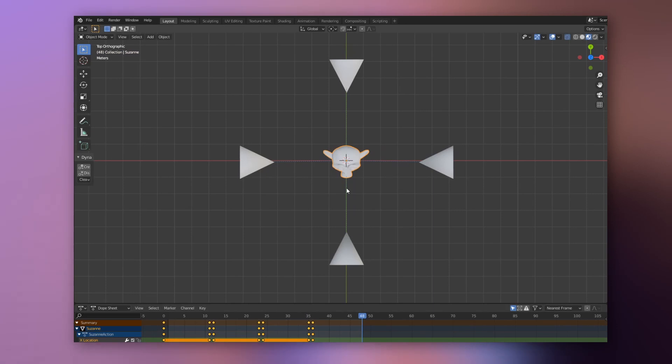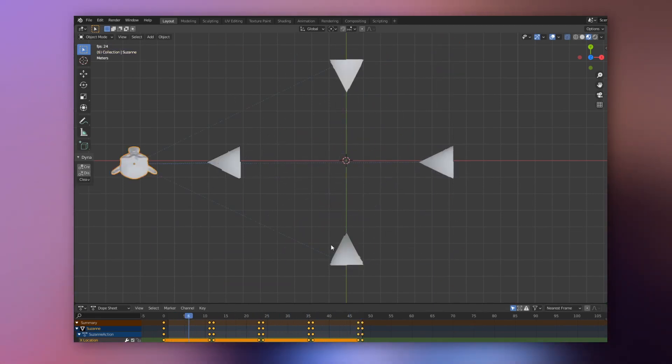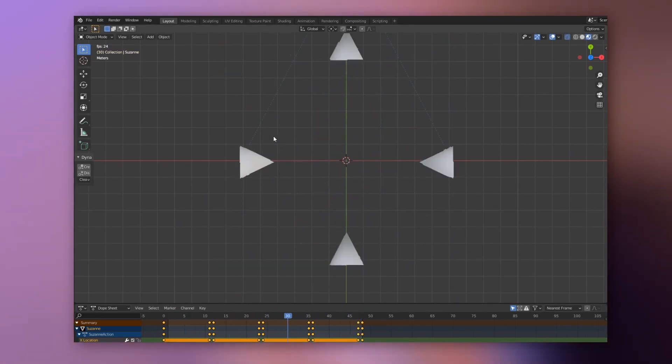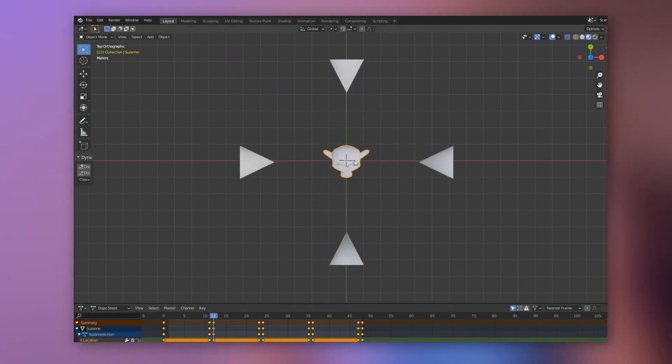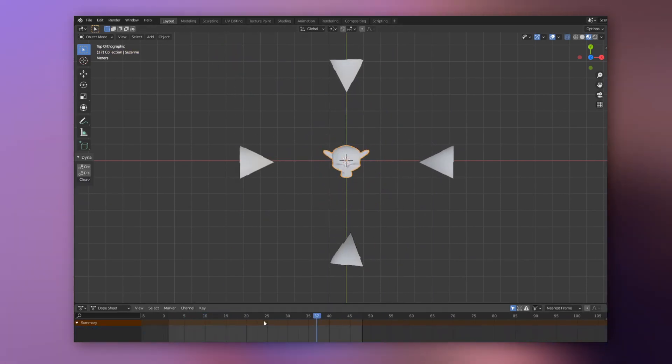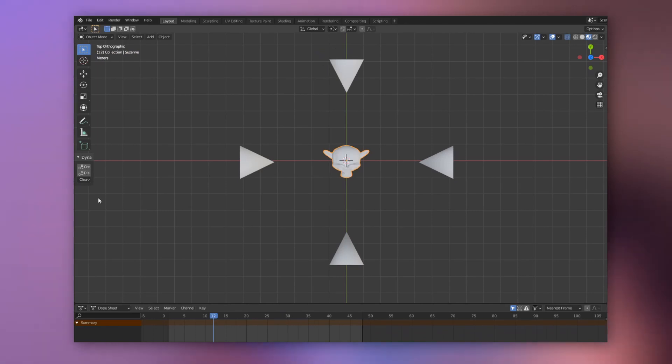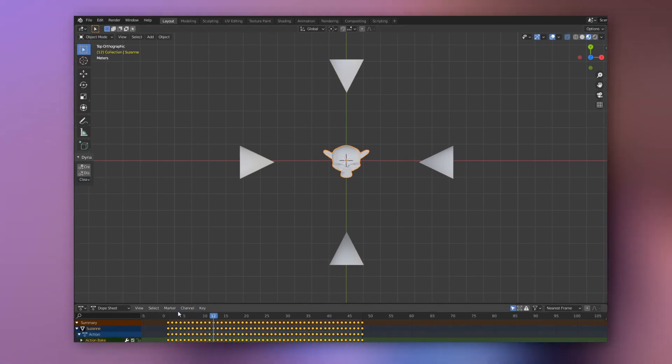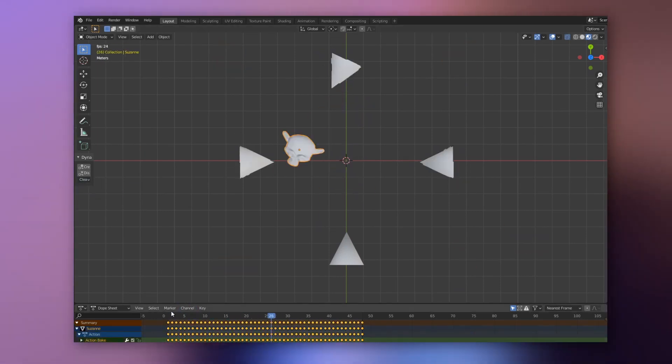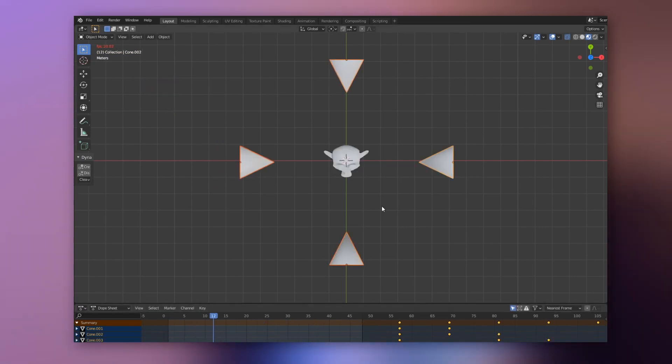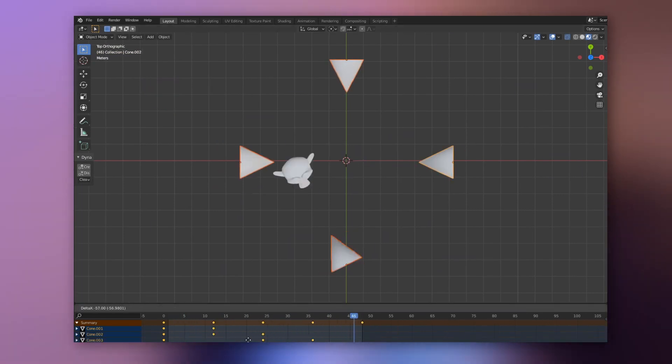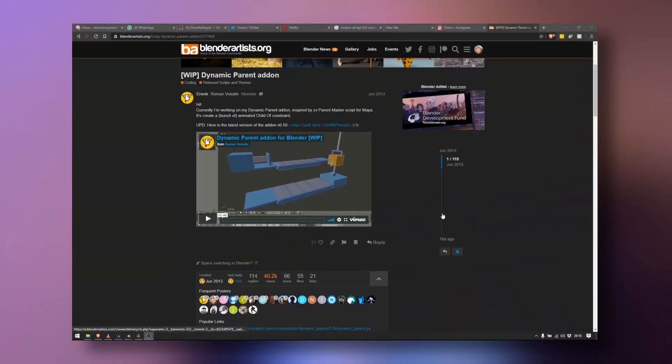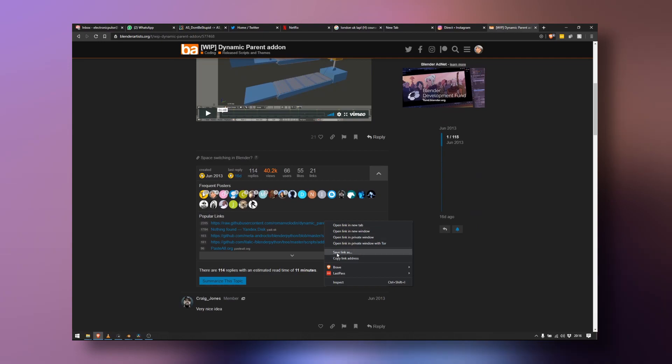If you want to switch hands, you can have a prop in one hand, put the other hand, grab it, select the constraint and it will key the first constraint so its influence is zero and then create a new one for the other hand. This add-on is really handy. It also has baking so you can bake into keyframes if you don't want to leave any constraints in your scene. This add-on is free and you can find it in the Blender Artist forum, link below.